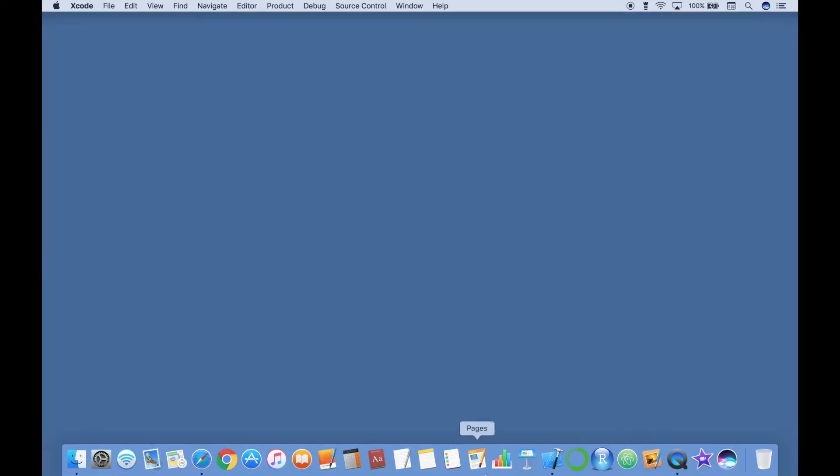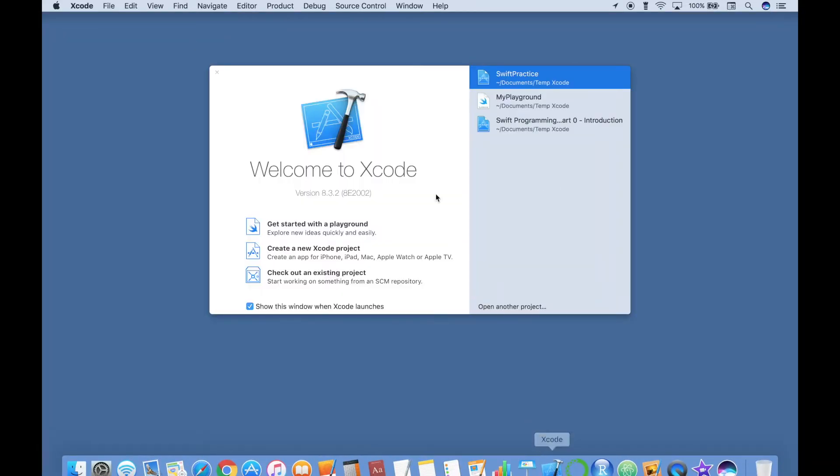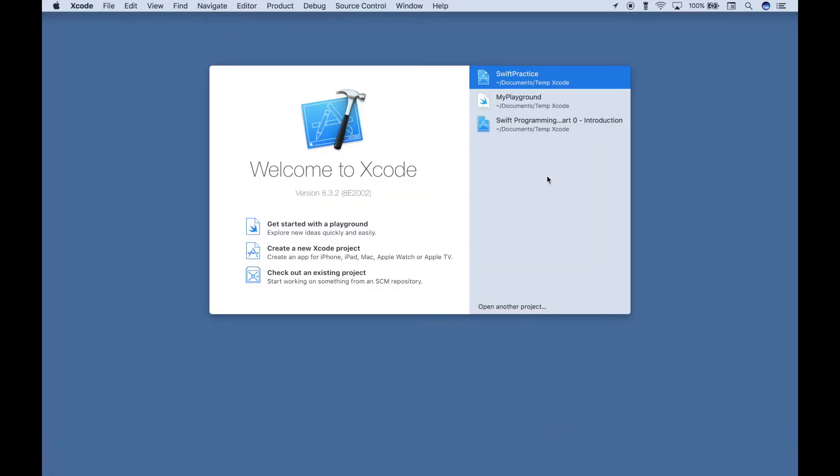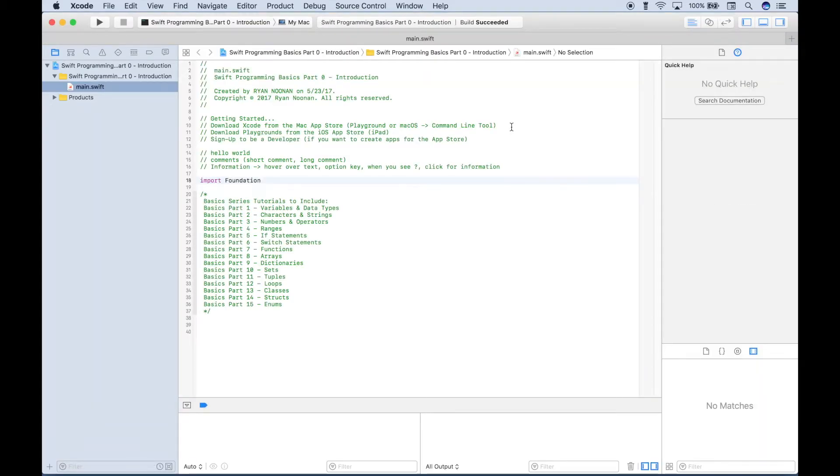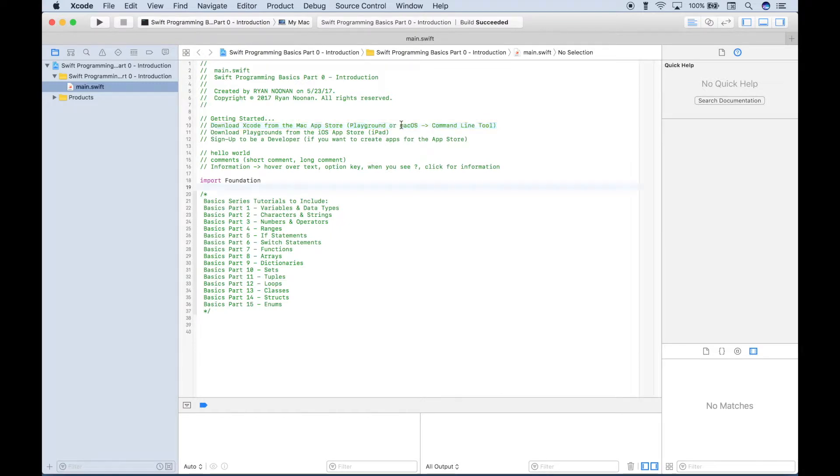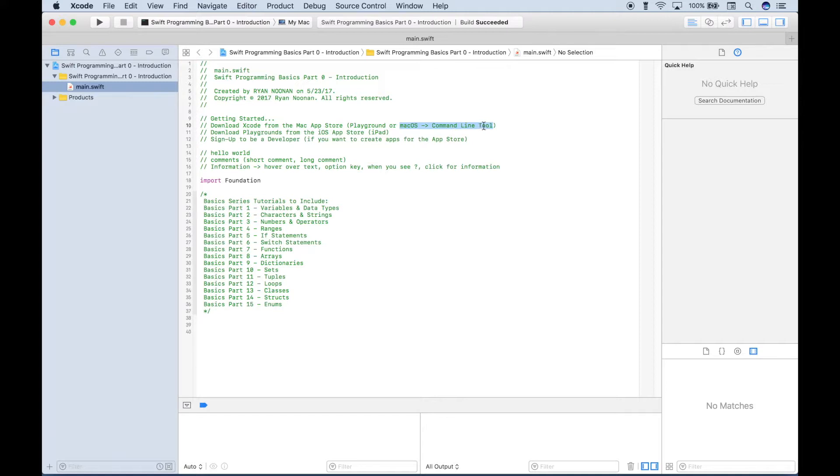So let's go ahead and close this, and let's open up a file that I created earlier. Okay, so we've gone over the basics of how to get Xcode, how to create a playground, and how to create a simple project. And that's where we went to the Mac OS tab, and then we clicked the command line tool.